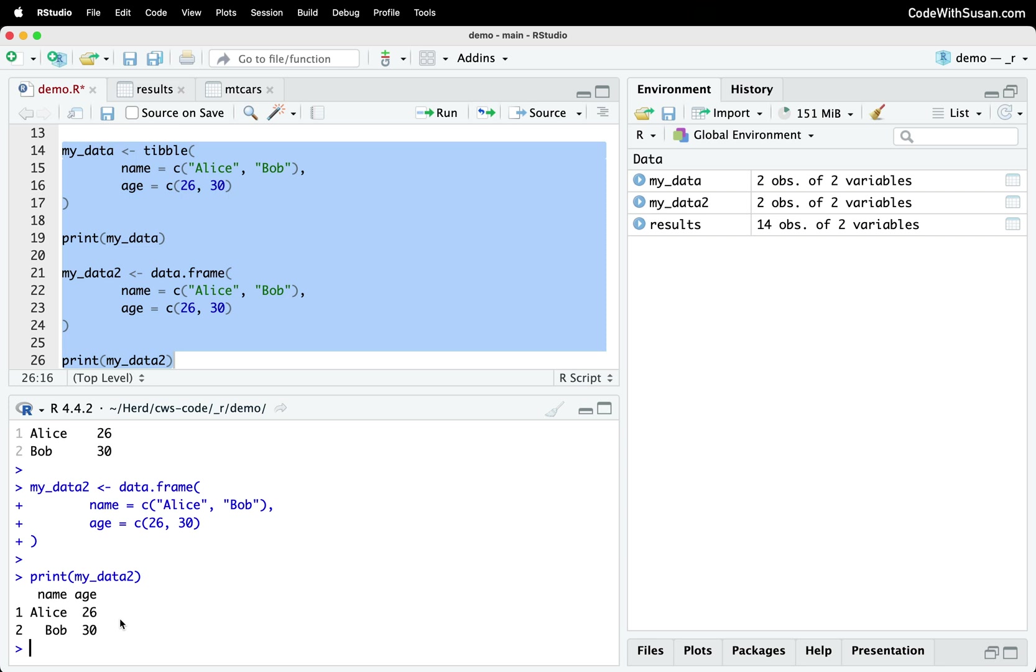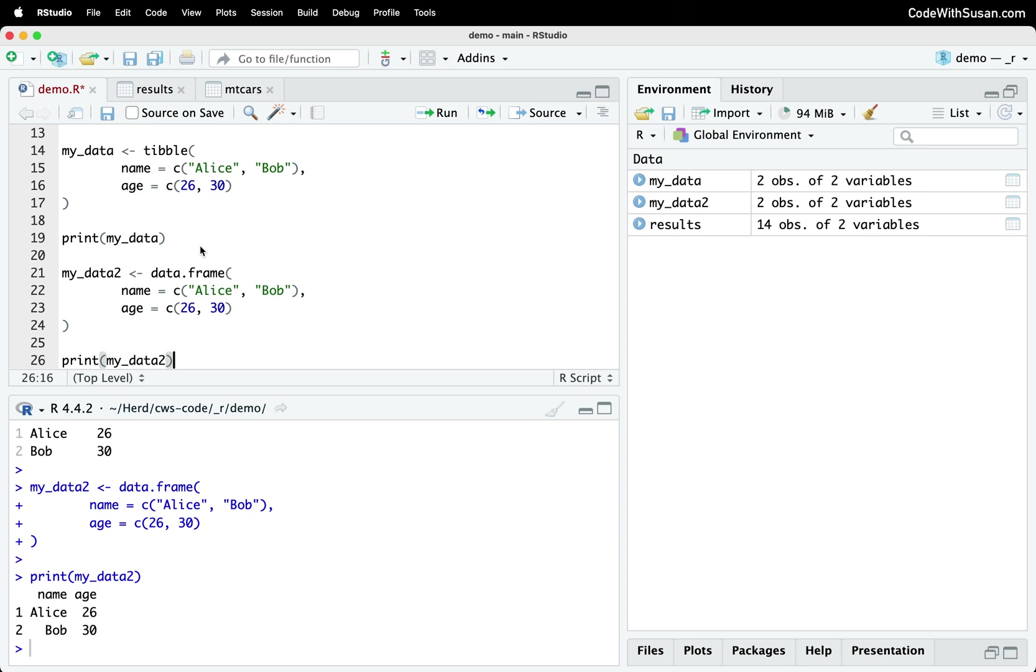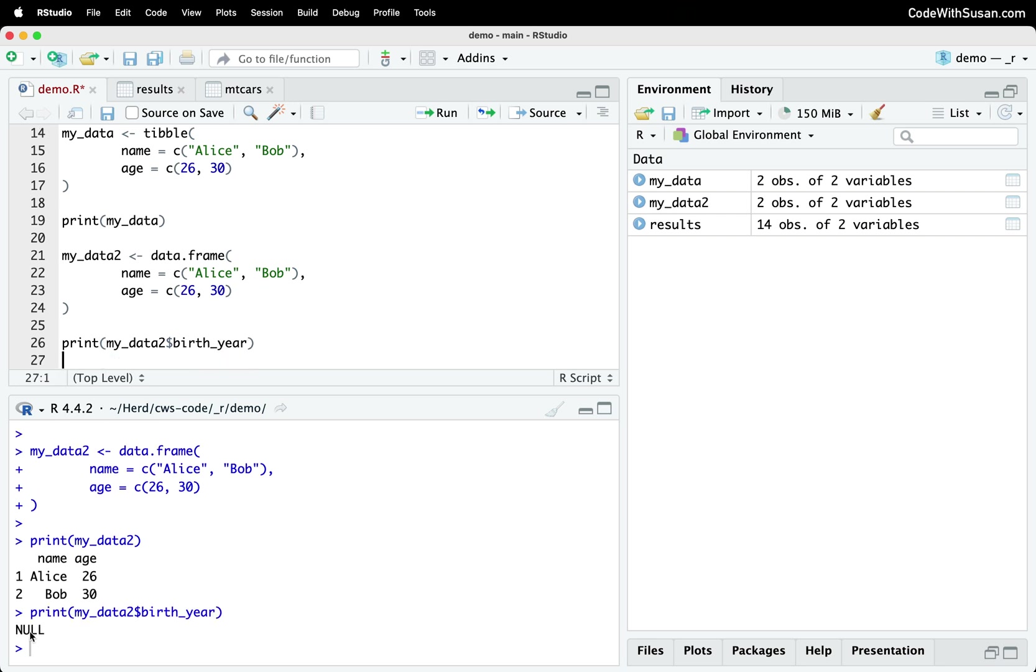So it's not a dramatic difference, but definitely a nice feature of tibbles. Another feature of tibbles versus data frames is they're a little bit more disciplined. For example, let's say from this data, we try to extract some information that didn't exist. If we do that with a data frame, let's say we try to get birth year. With the data frame, it's just going to return null because that information doesn't exist. But if we do the same thing with a tibble, we get a nice clear warning message telling us that our column doesn't exist.